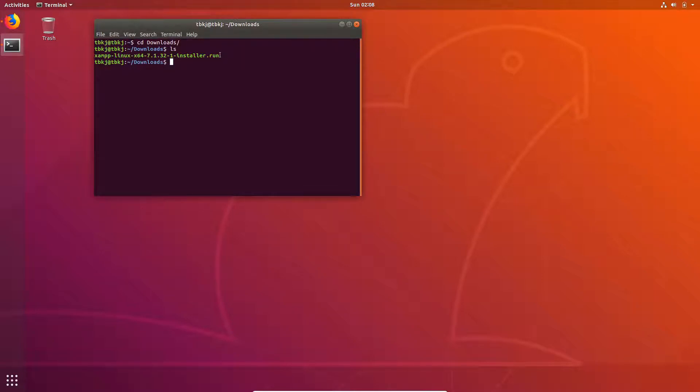The first command you need to run is chmod +x XAMPP. Press enter.